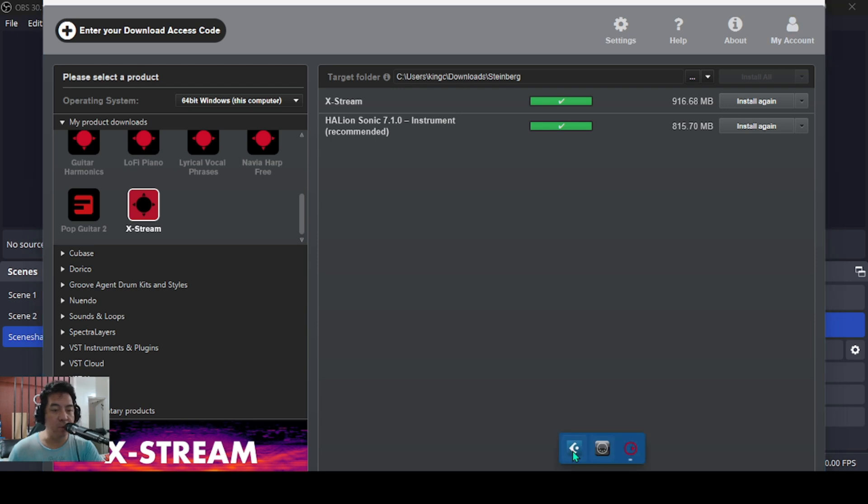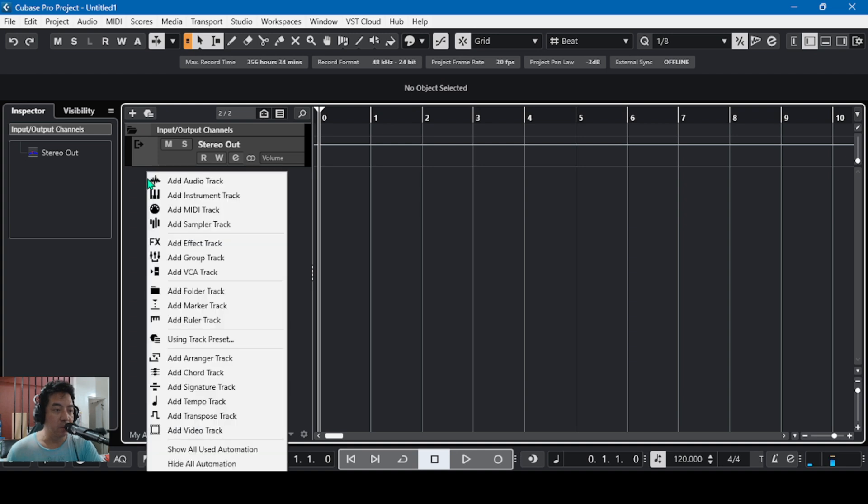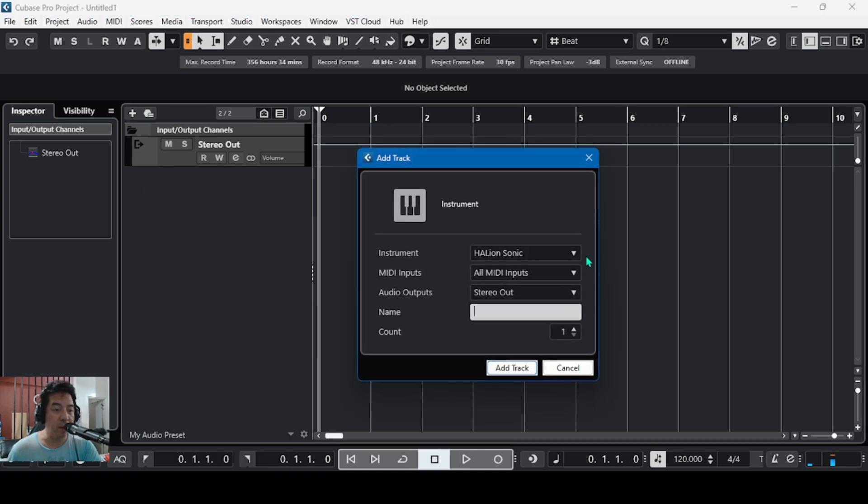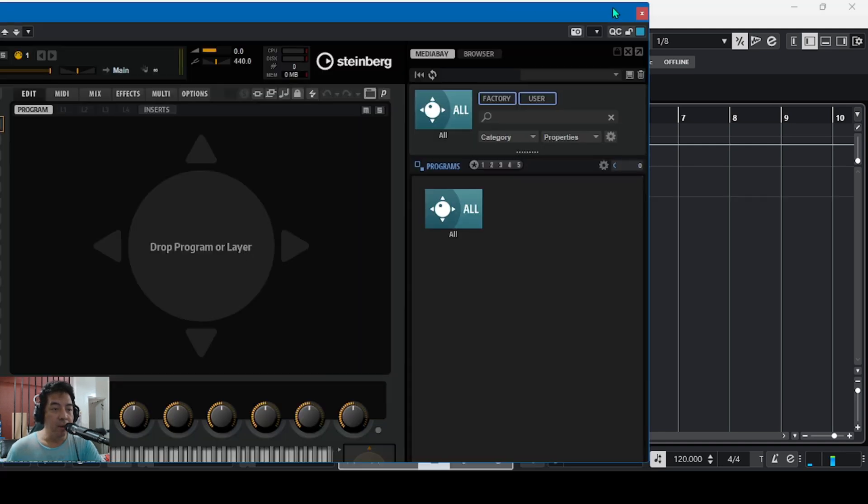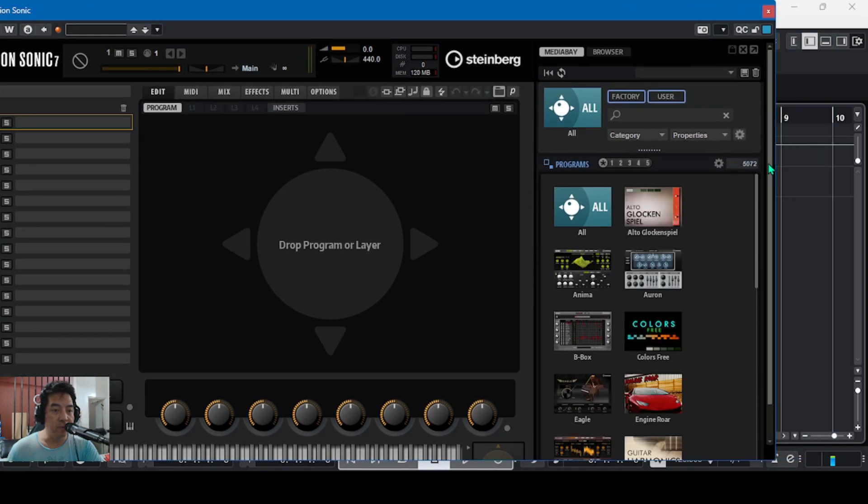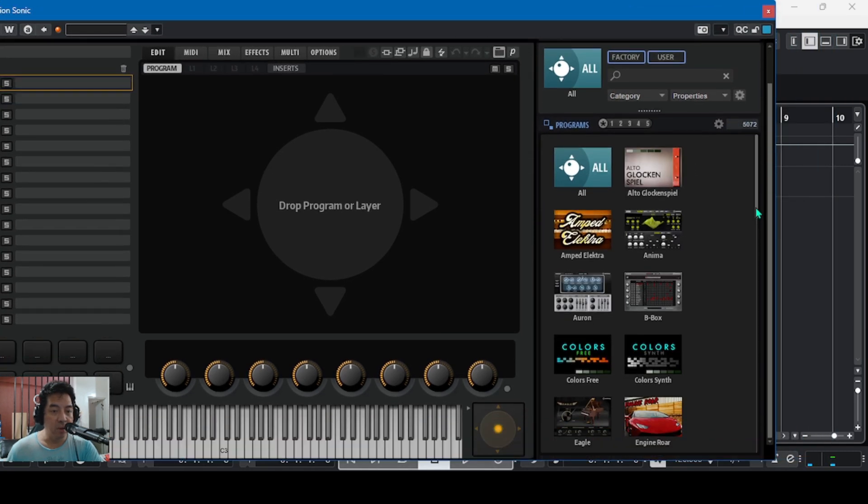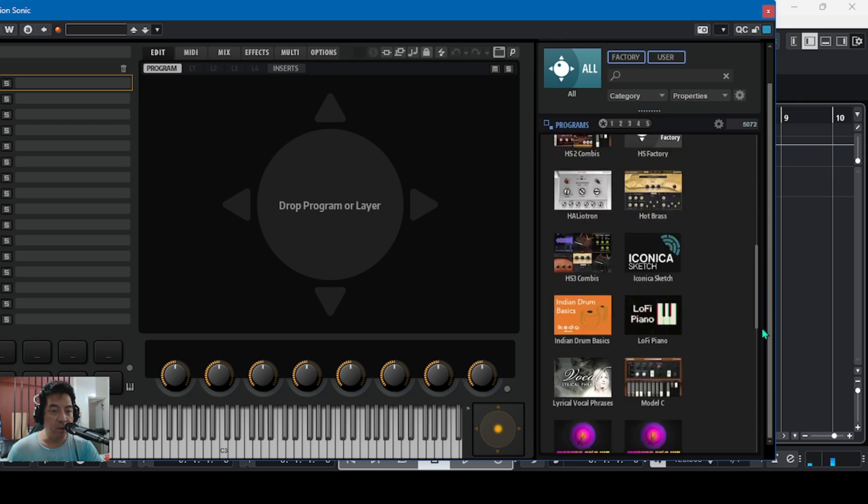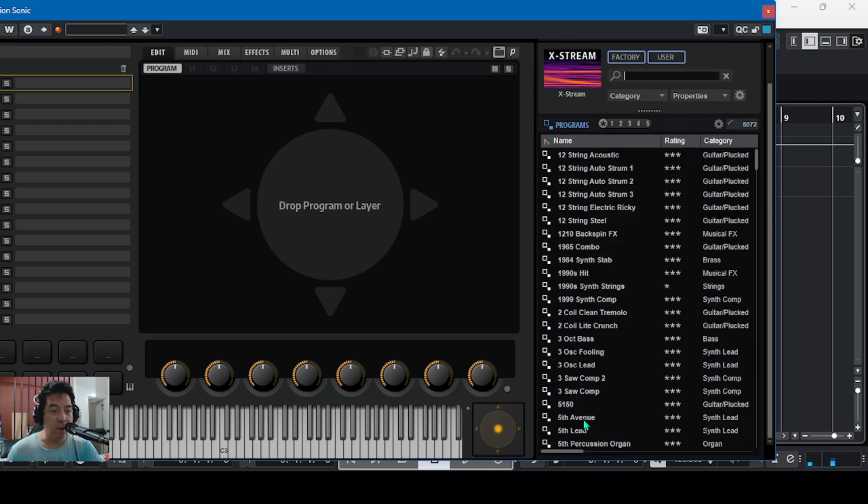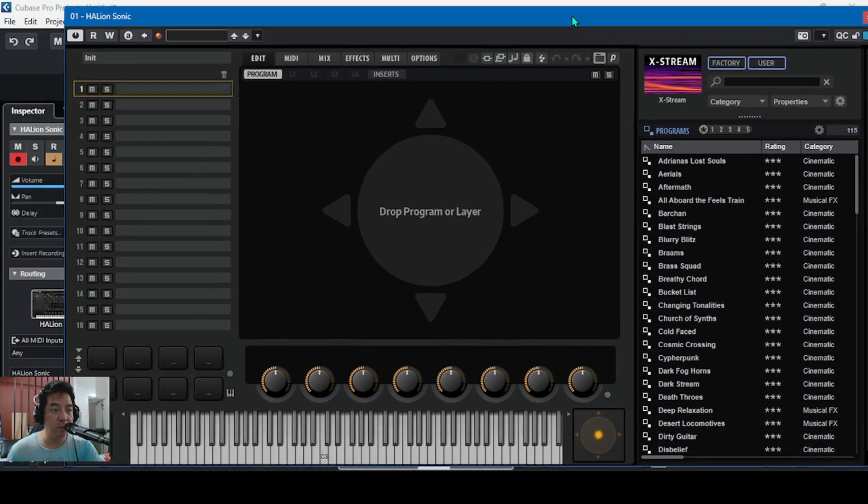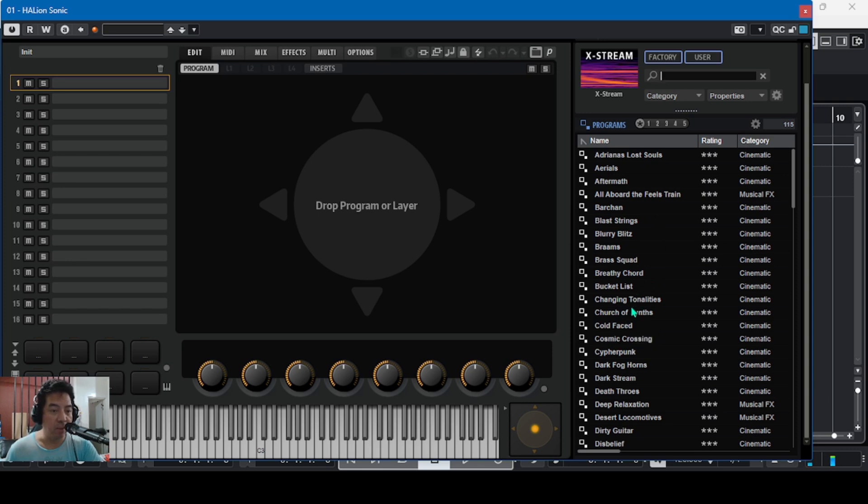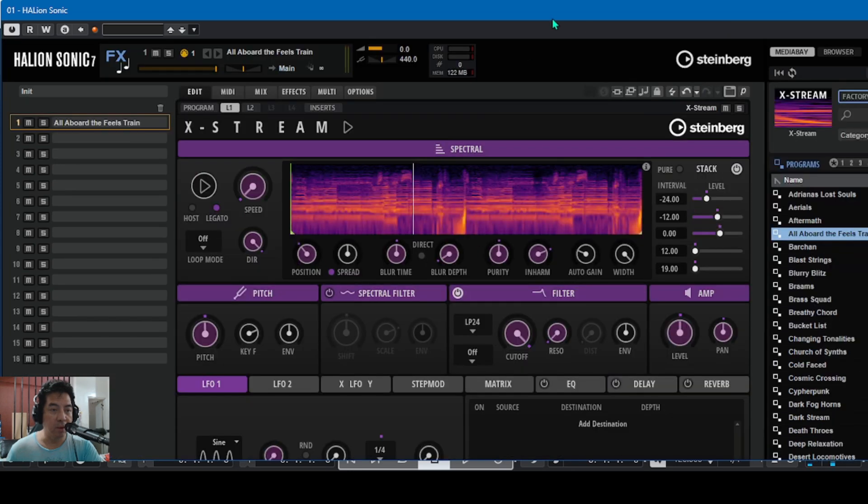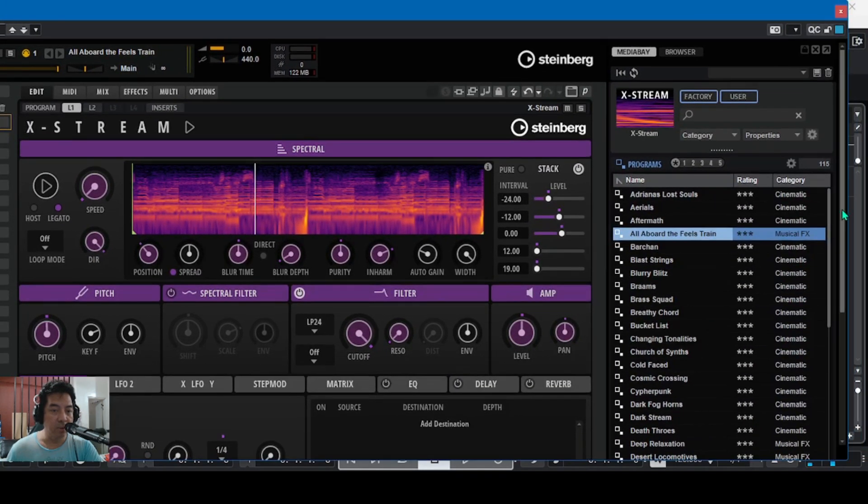When we go to my Cubase and go to my Halion Sonic, here in the user interface, X-Stream will be here at the bottom. So these are the patches and sample loops of X-Stream.